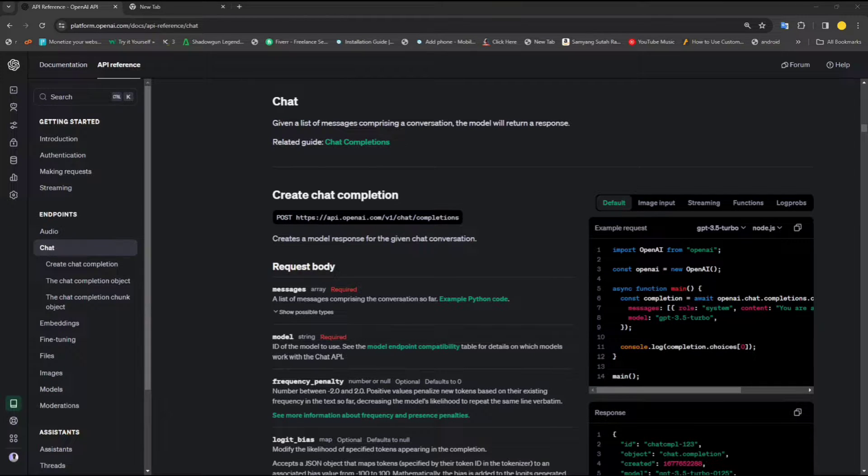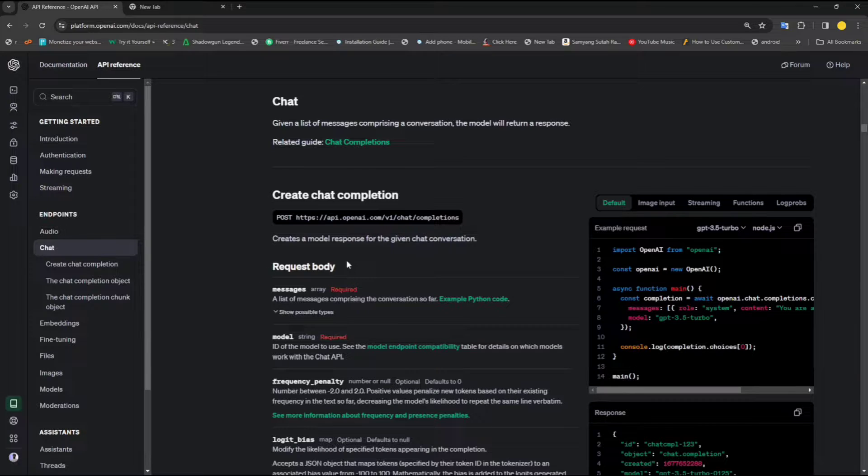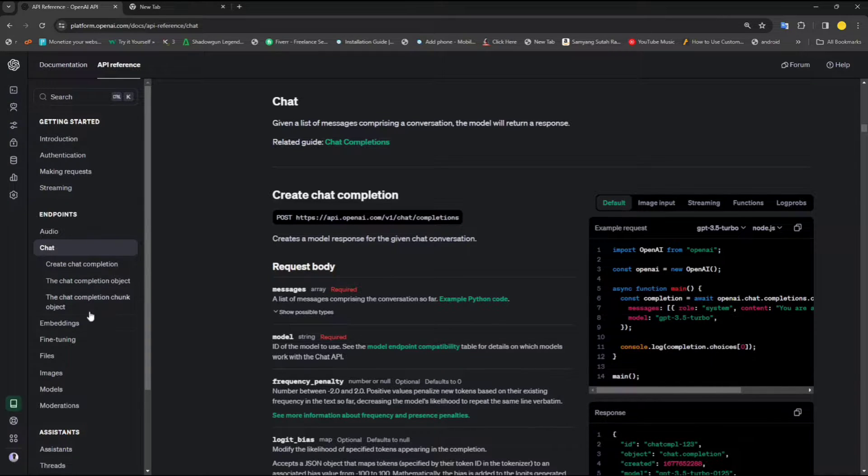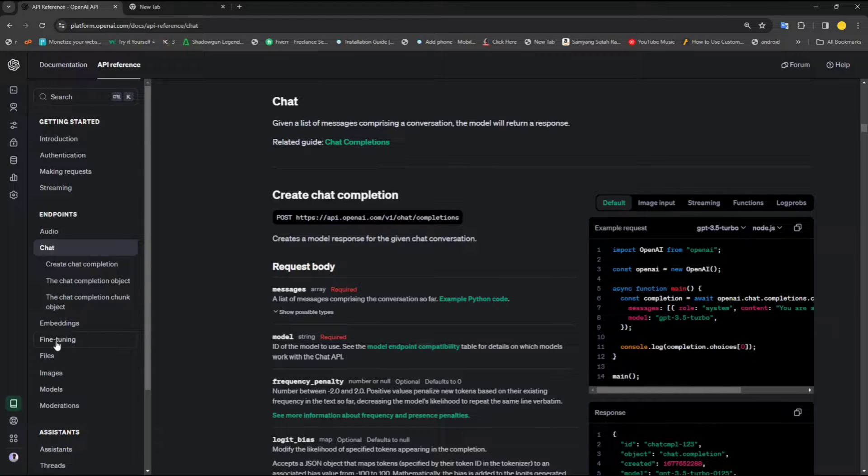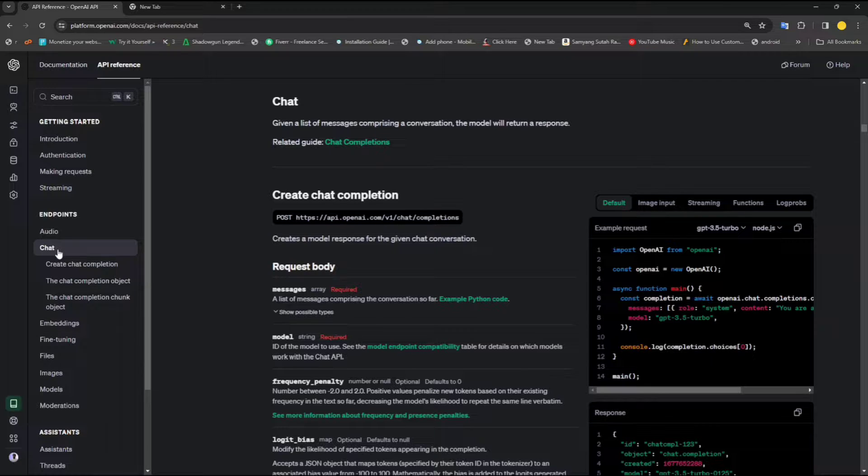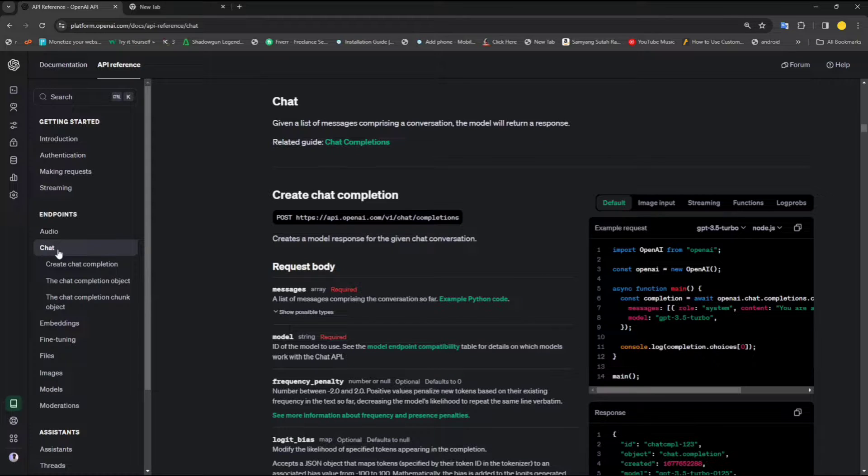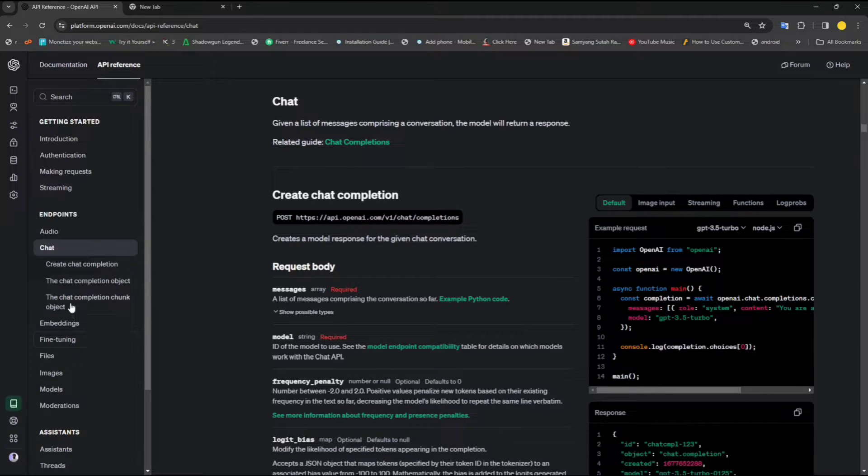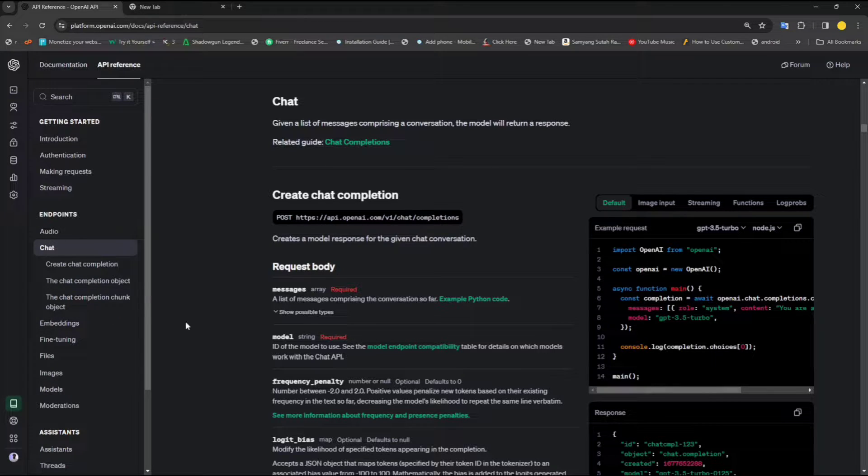The way we are going to approach this is we will follow the official documentation provided by OpenAI and we'll go through each of these APIs. It's not possible to cover all of these in just a single video. So we're going to start with the chat completion API, one of the most commonly used in OpenAI. And then maybe in future videos, you will see how you can utilize and use other APIs as well.